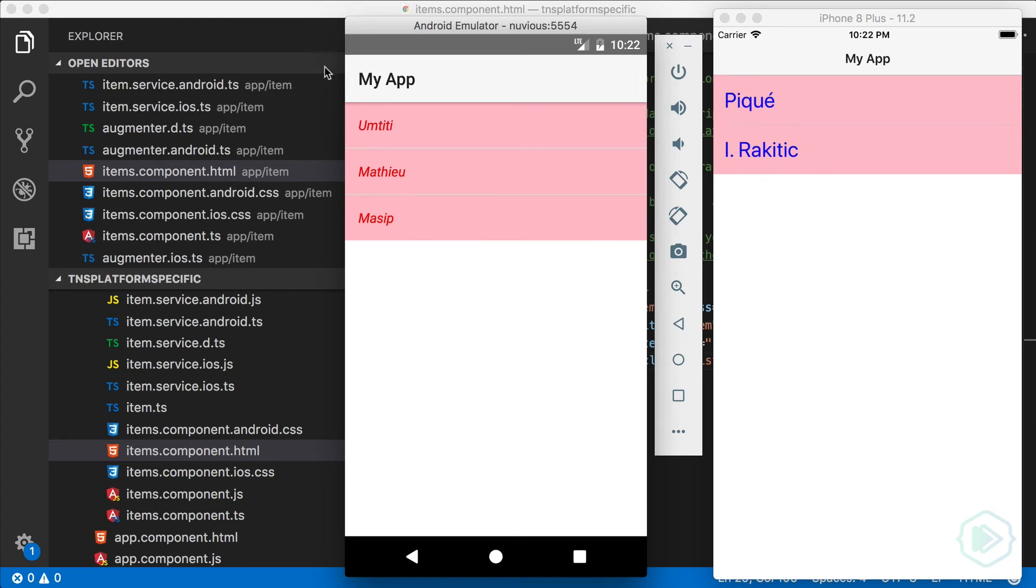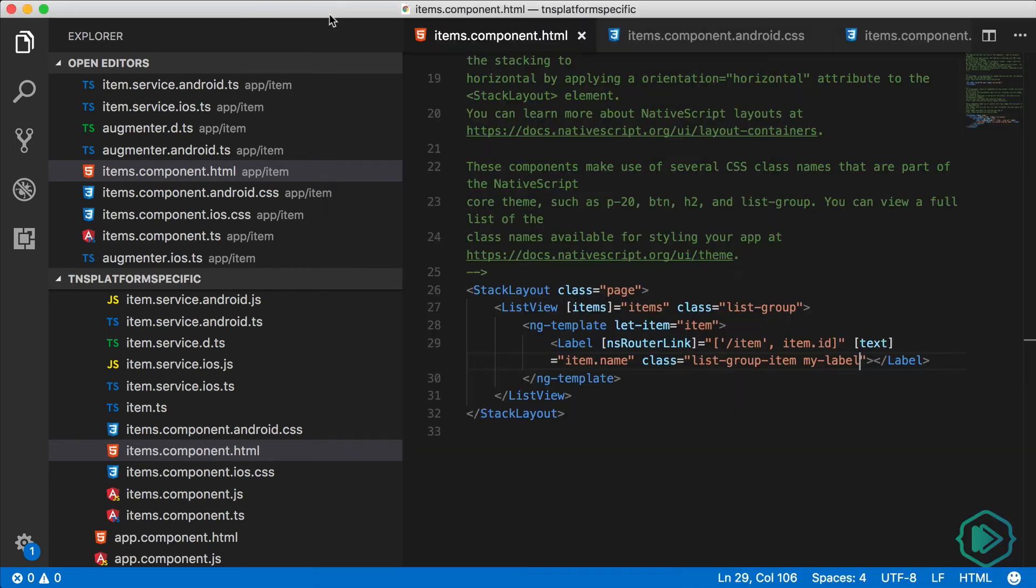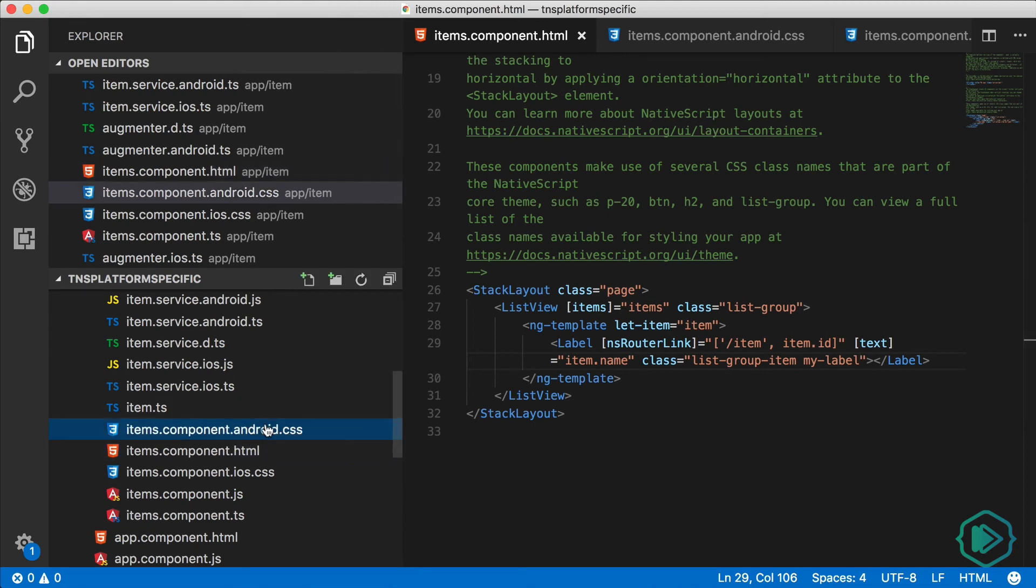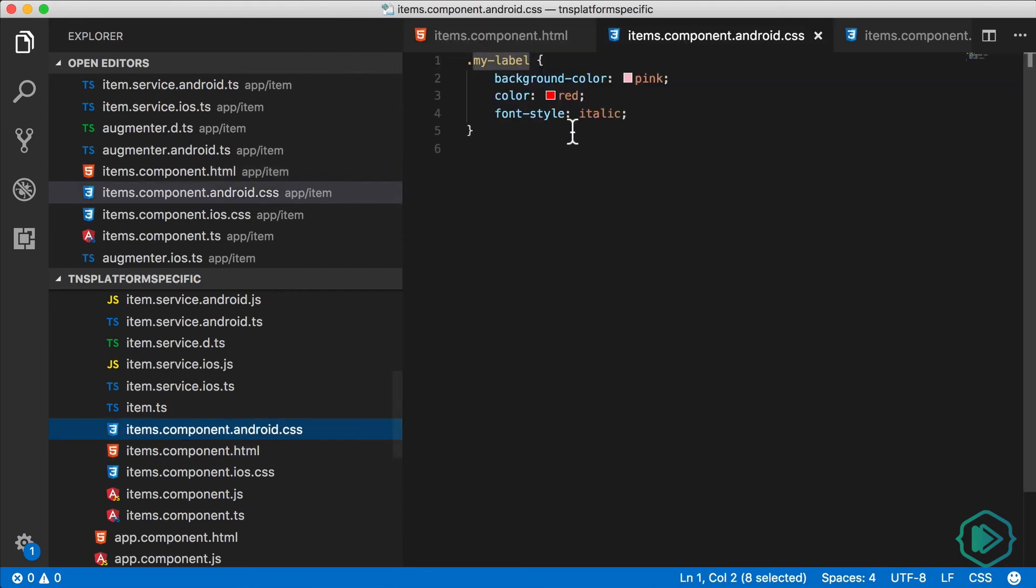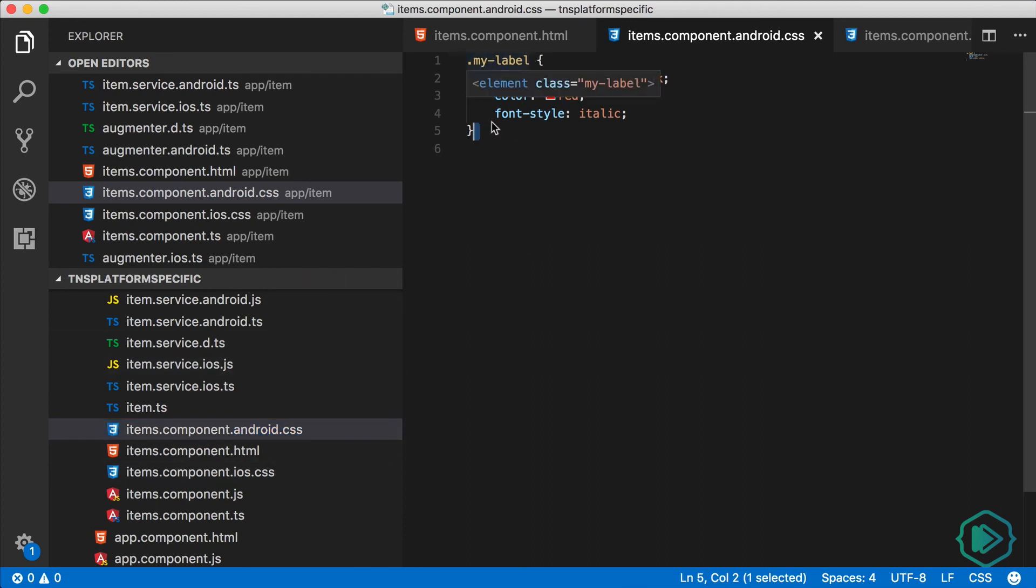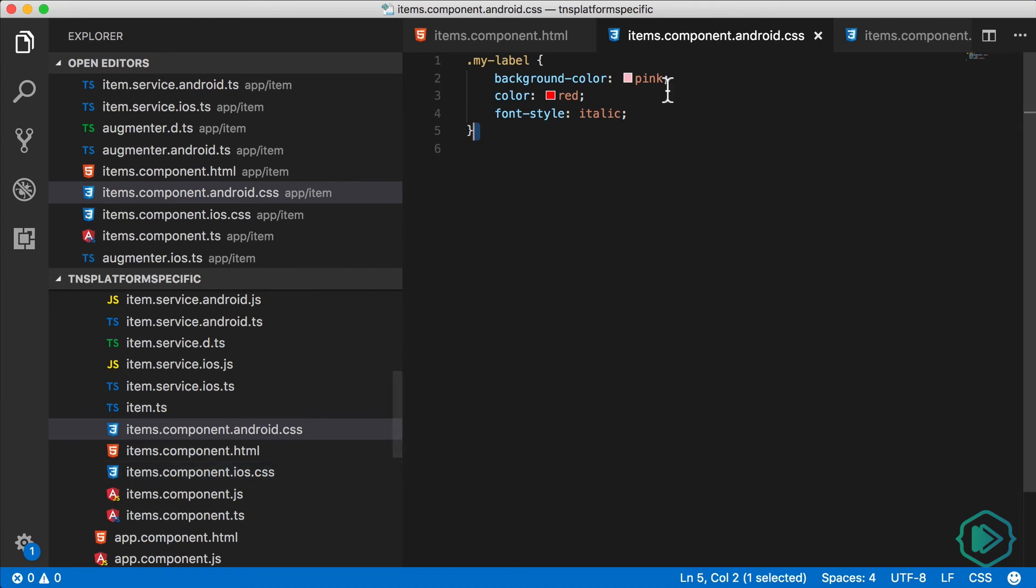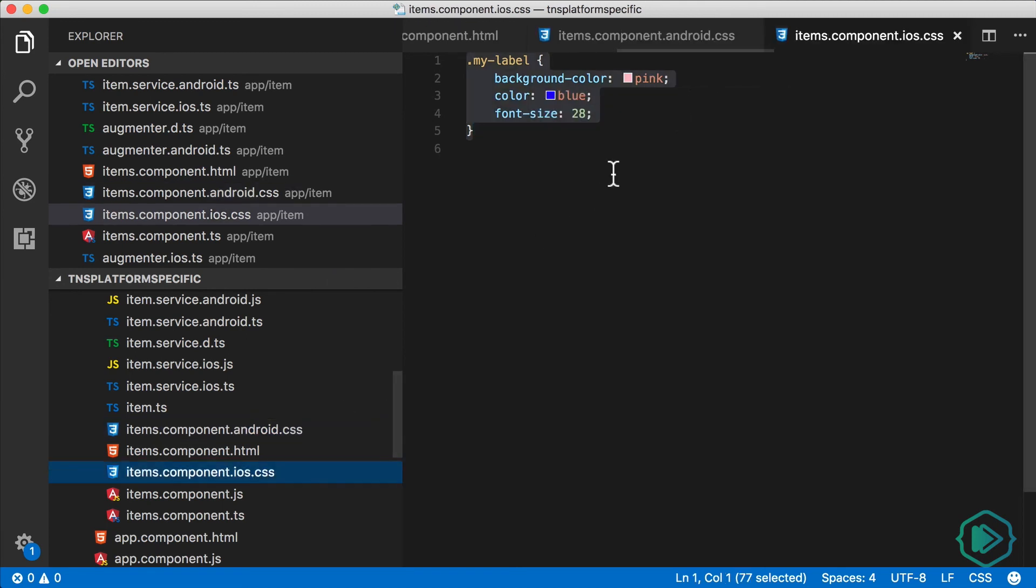But there's a problem. There's not so much a problem with the way it works, but the problem will be evident when you have a larger application and you have a lot of styles. Let's say our component has a lot of styling and a lot of classes, but a lot of it is the same for both iOS and Android. So we have to repeat it in each one of these files.